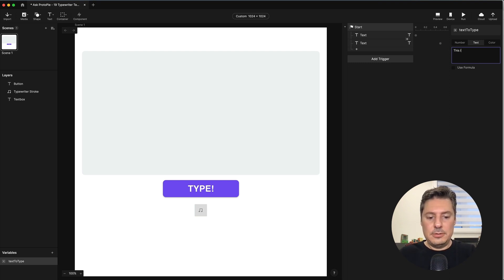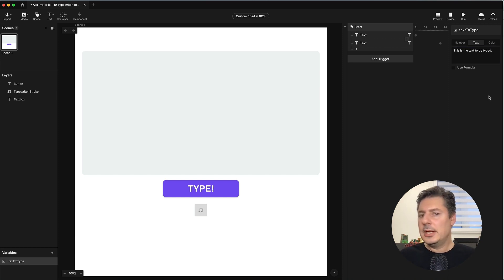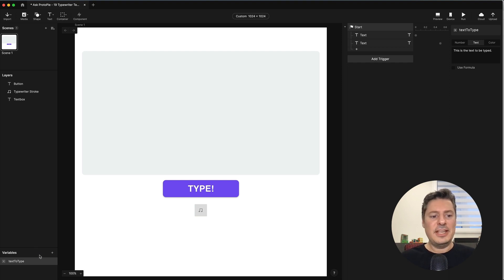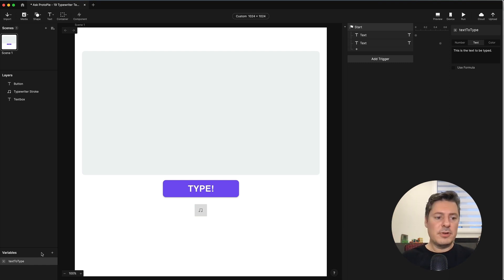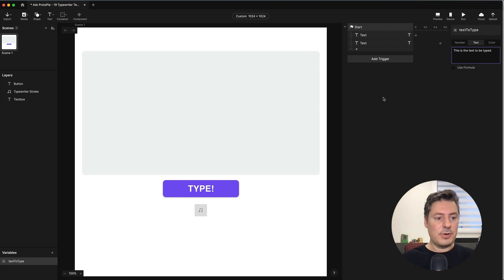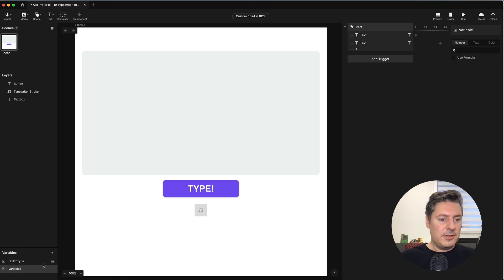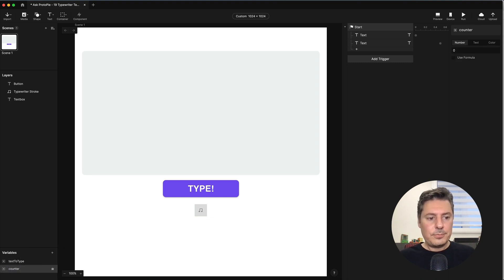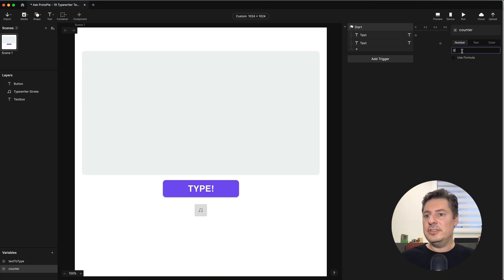The message will be: 'This is the text to be typed.' I'm also going to create a variable for a counter. What I want to do is count up from zero to the number of characters in my text to type variable. Every time that counter increases by one, we're going to write a character to our box — one at a time, like a typewriter. So we create a variable for this scene called 'counter,' set to number type, defaulting to zero.